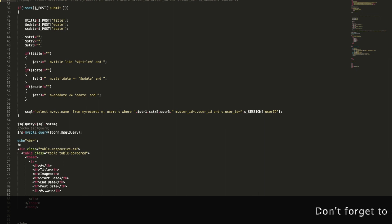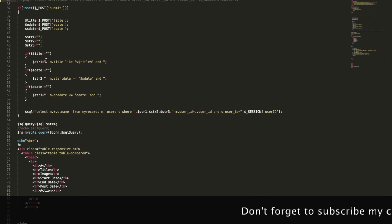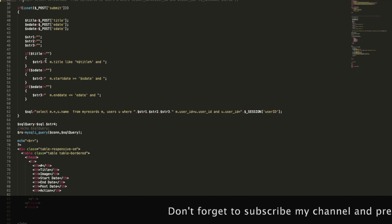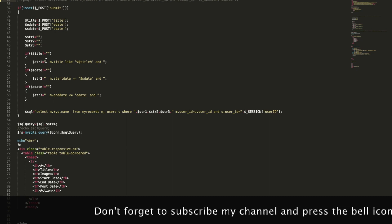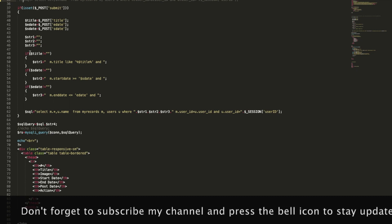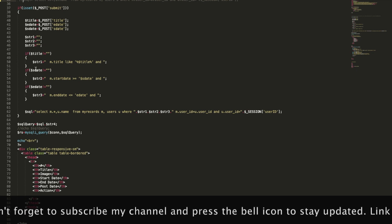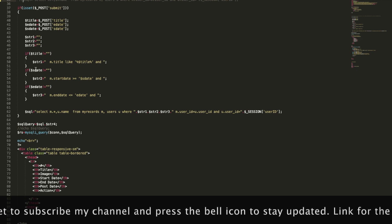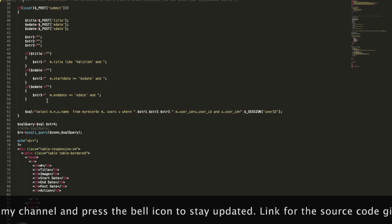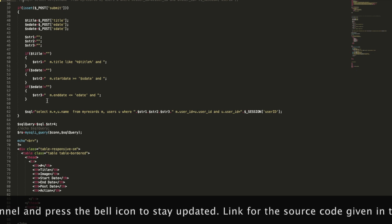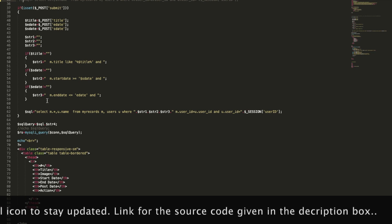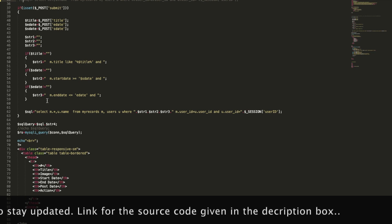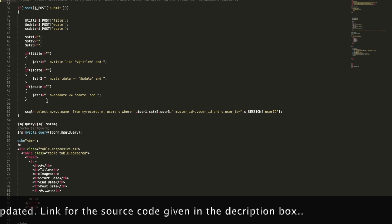You can see we have taken three variables, and those three variables are checking the attributes whether they are empty or not. In this case, the attributes are titleDate, endDate, and startDate.